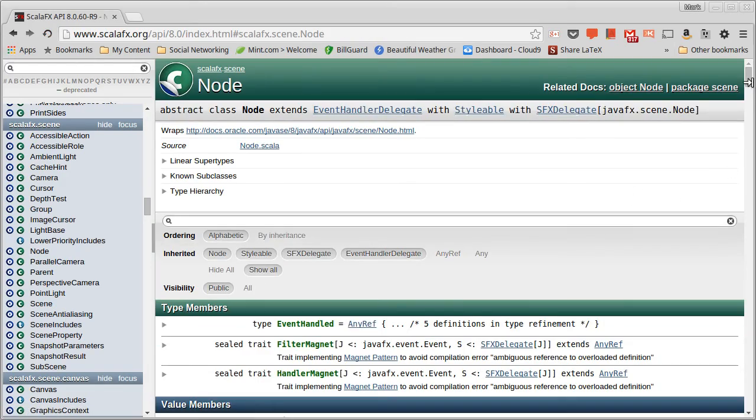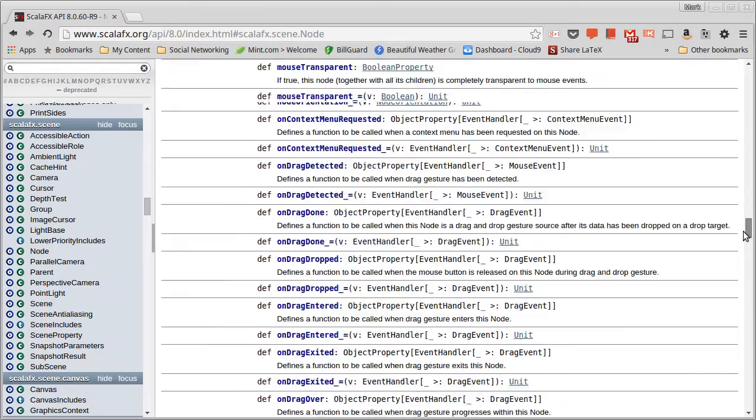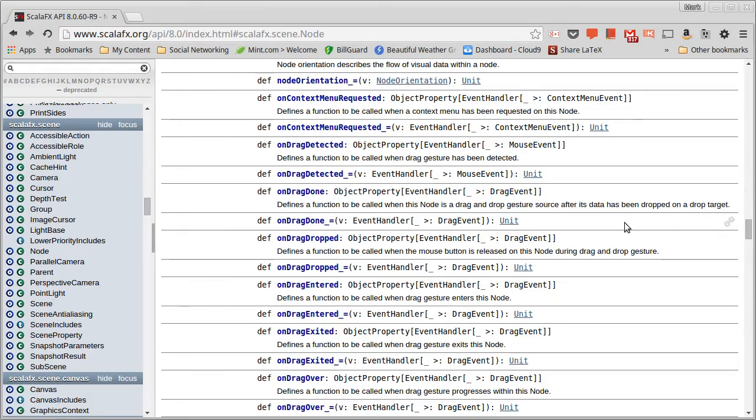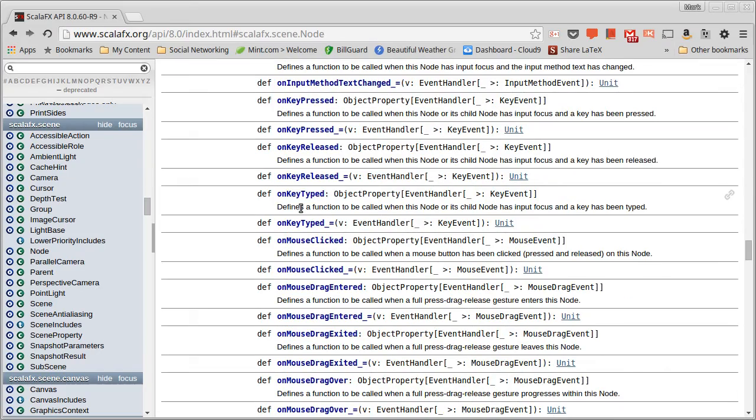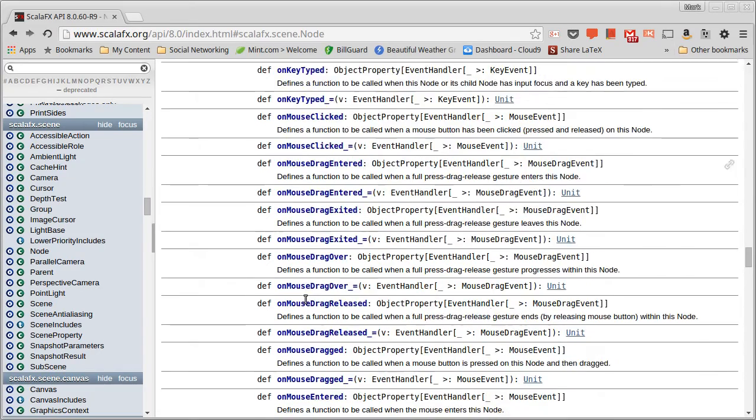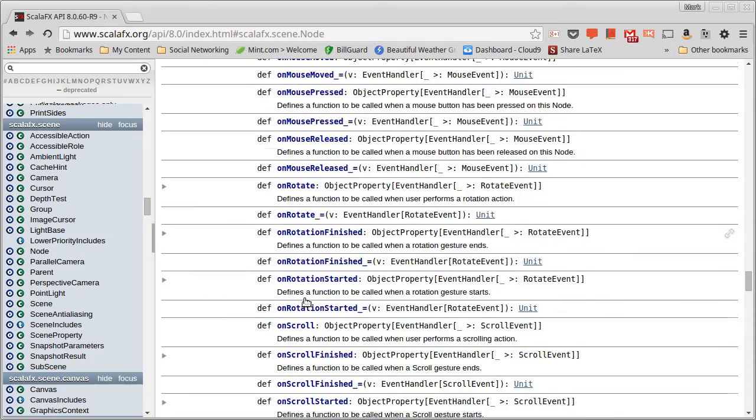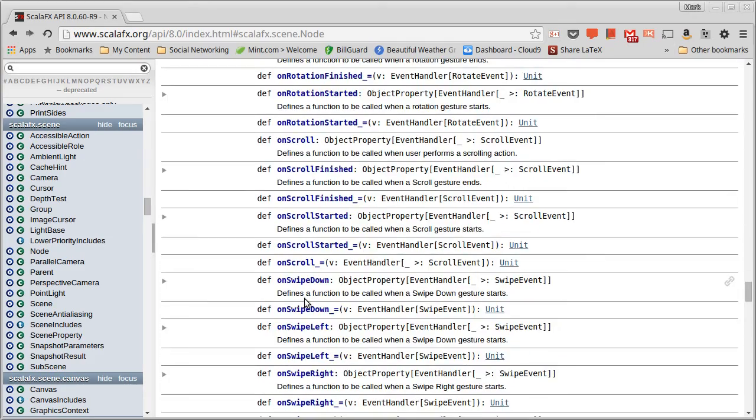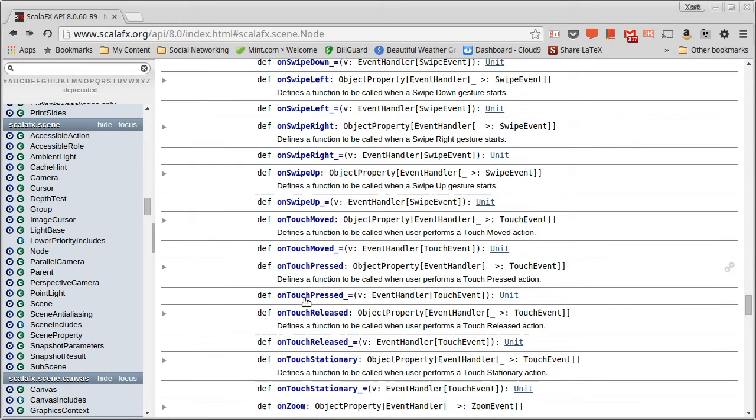They are defined on the node. We have a bunch of different methods that work with either things for the mouse or for the keyboard. As well as, it turns out there are a number of these that work with touch interface. And since the computer I'm making these videos on doesn't have a touch interface, I'm not going to be demonstrating to you how we can deal with the touch interface.